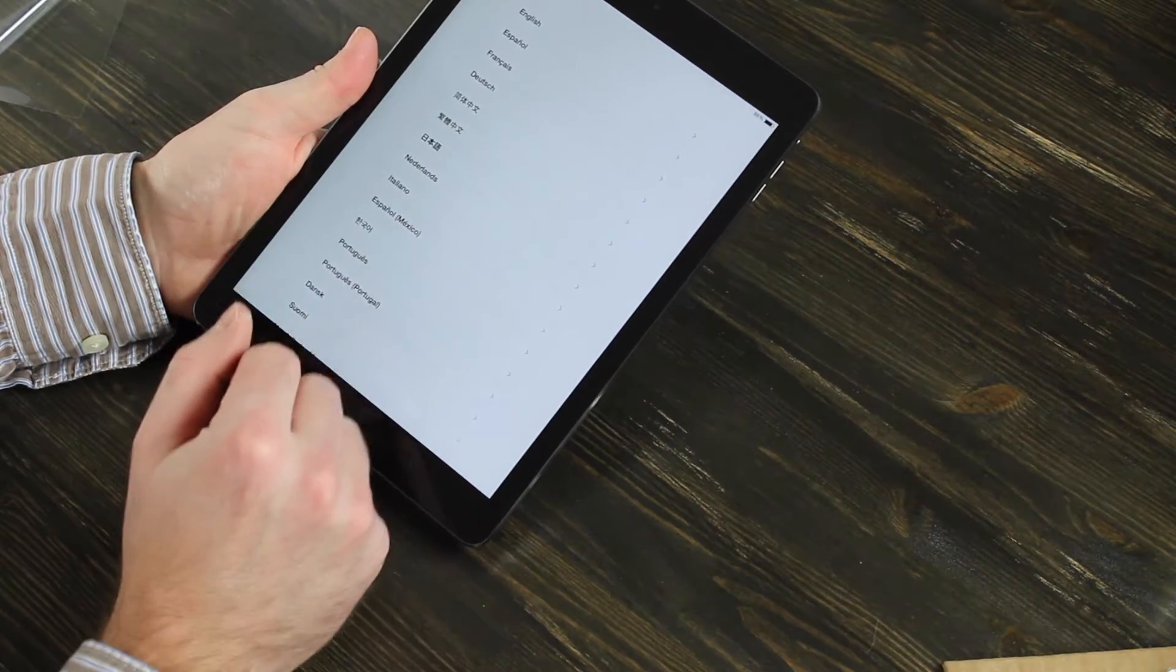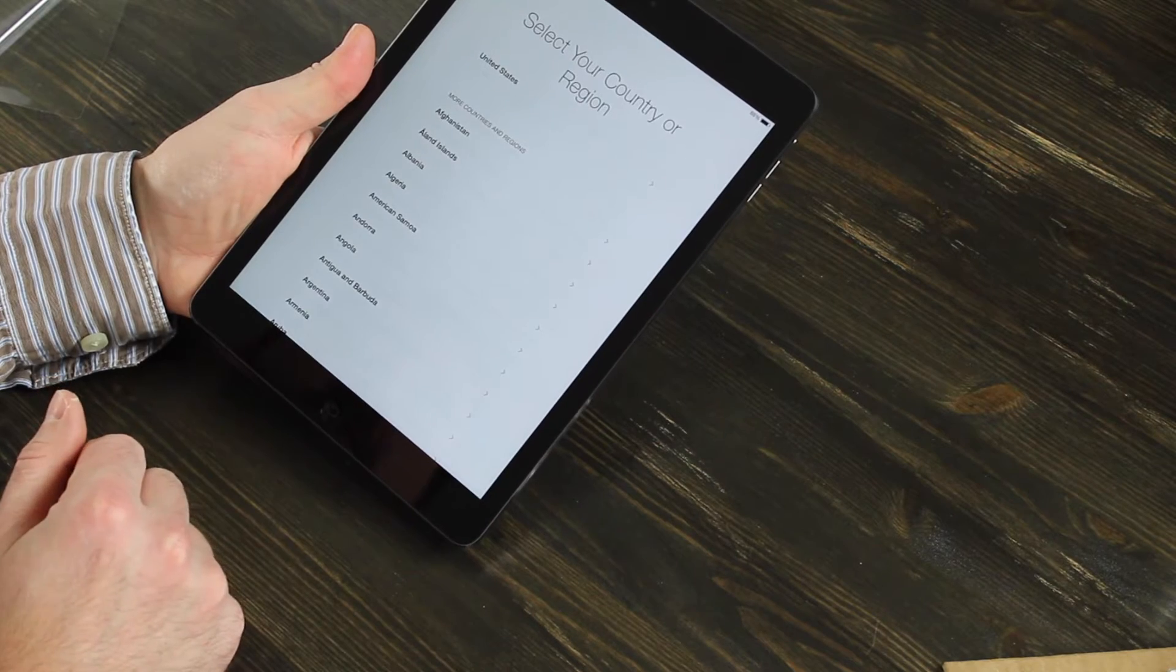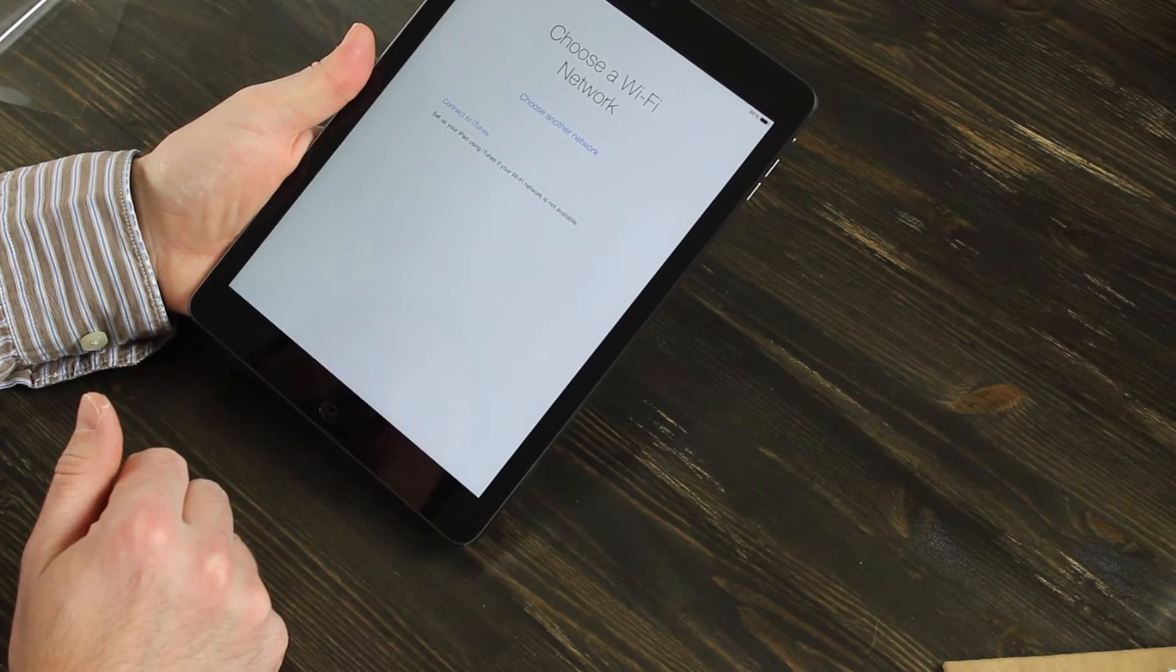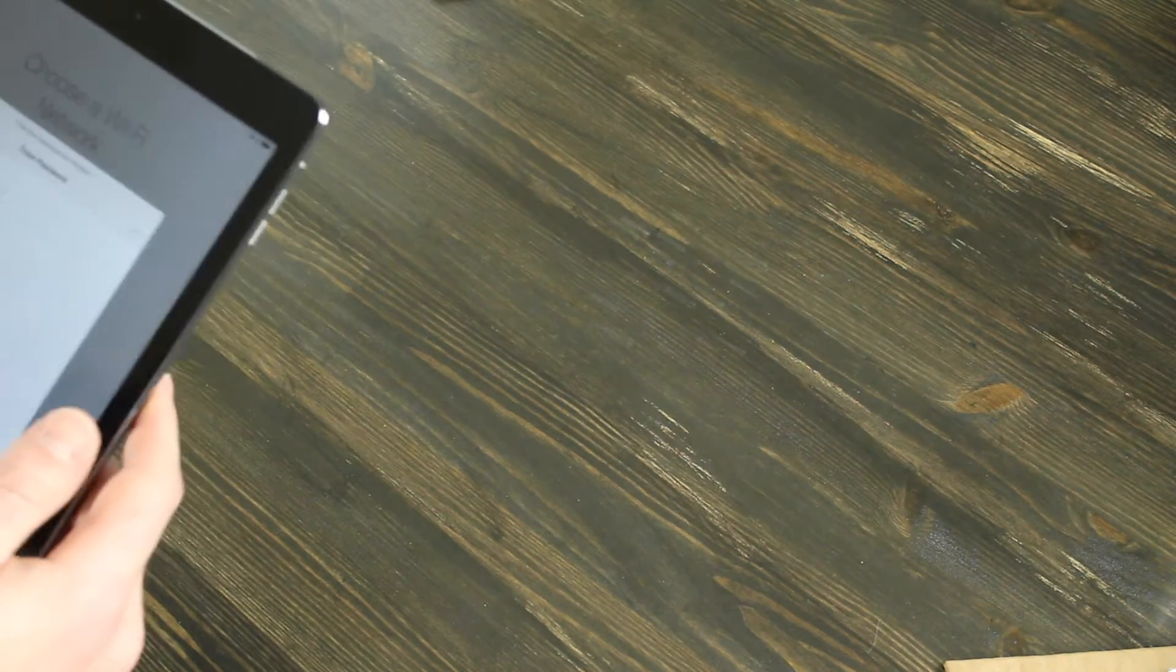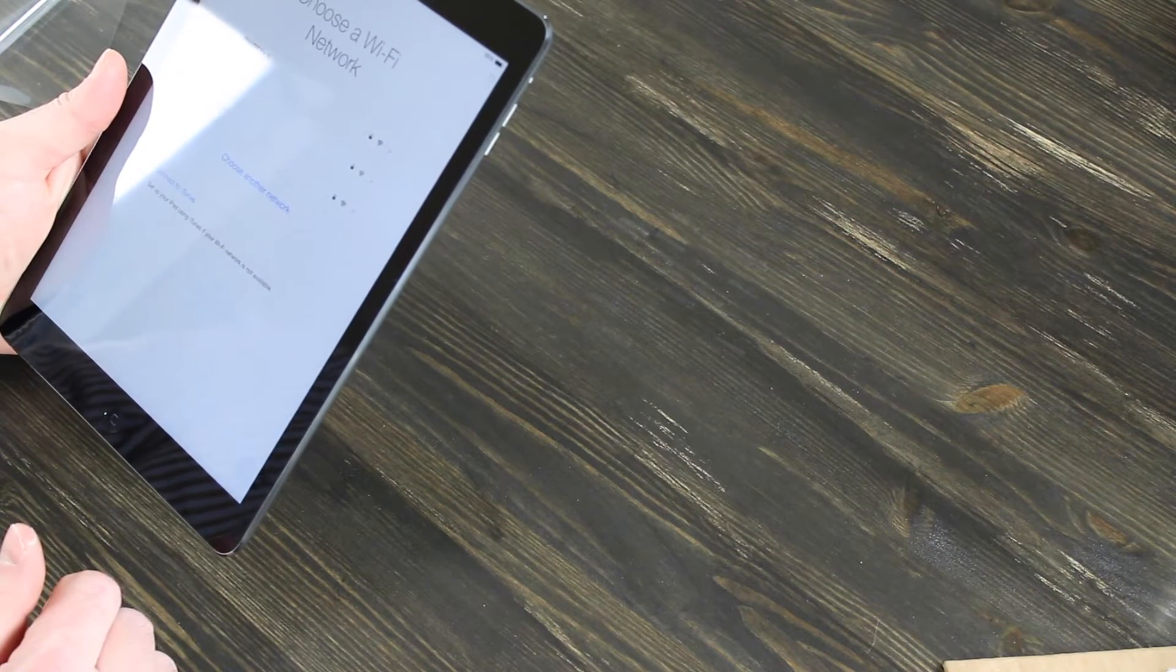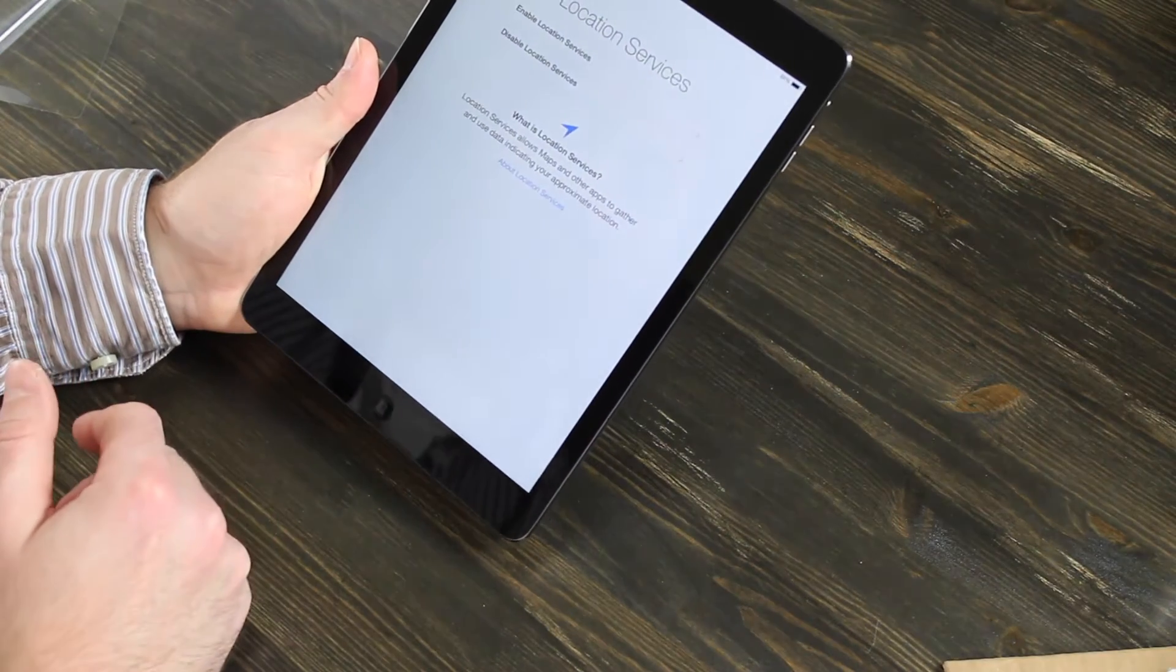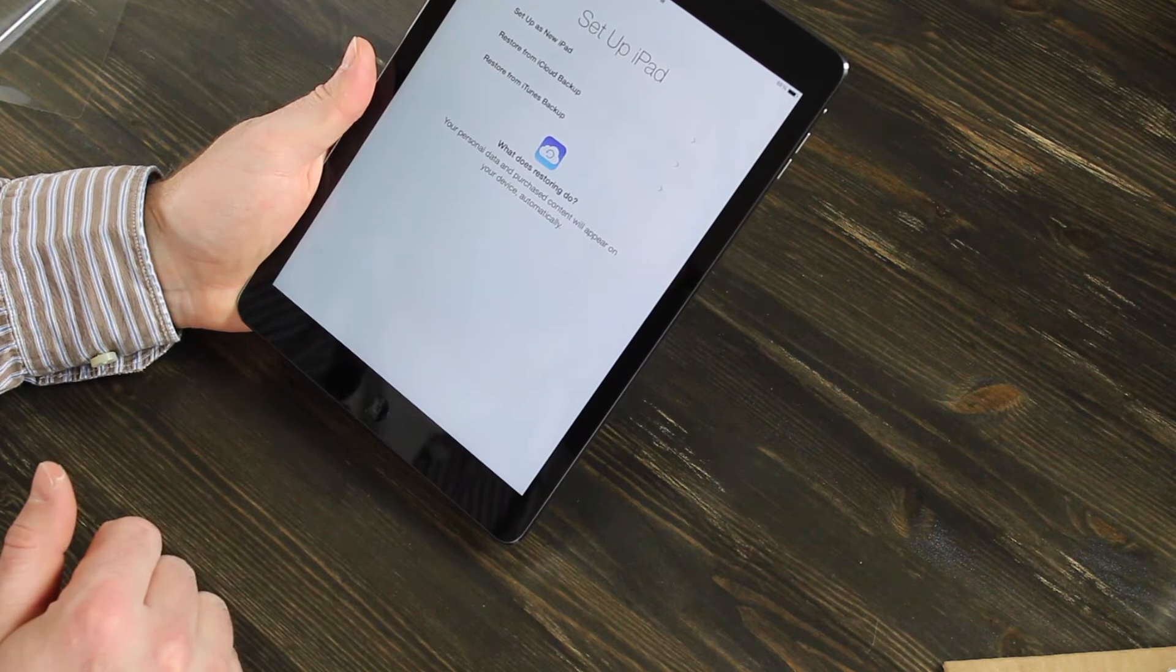You choose your language first. I'm going to do English. Choose your country or region. We're in the United States. I'm going to choose my Wi-Fi and put the password in. Now it says location services. We'll go ahead and enable that. We can disable it later.